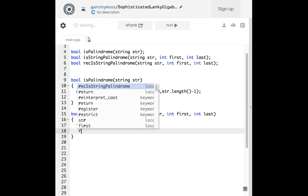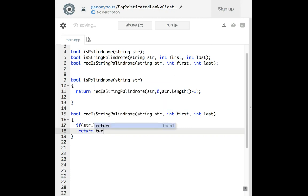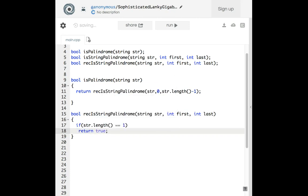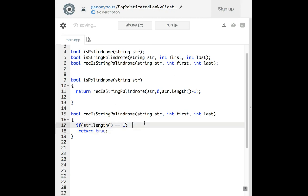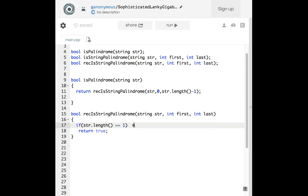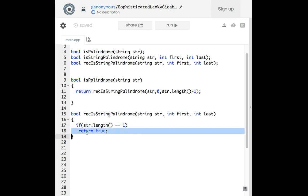You're probably wondering what that means. Well, it means that if the user types in just one character — for instance 'm' — it reads the same front and back like a palindrome because it's just one letter, so the palindrome returns true.